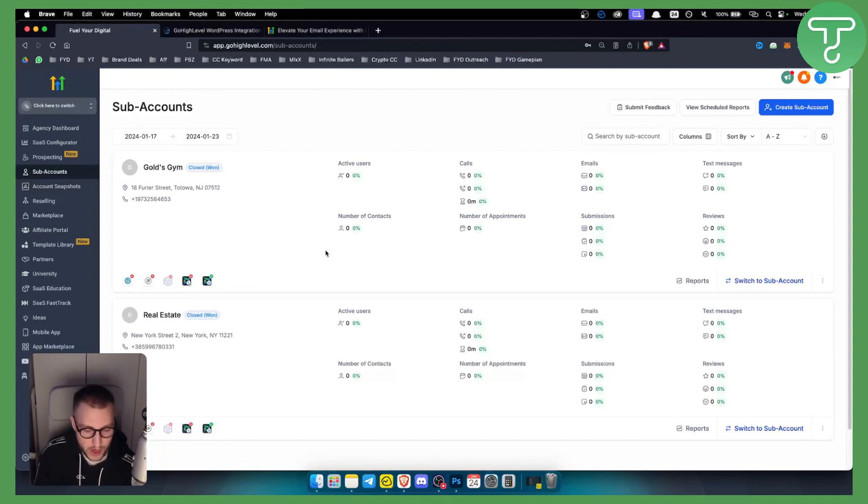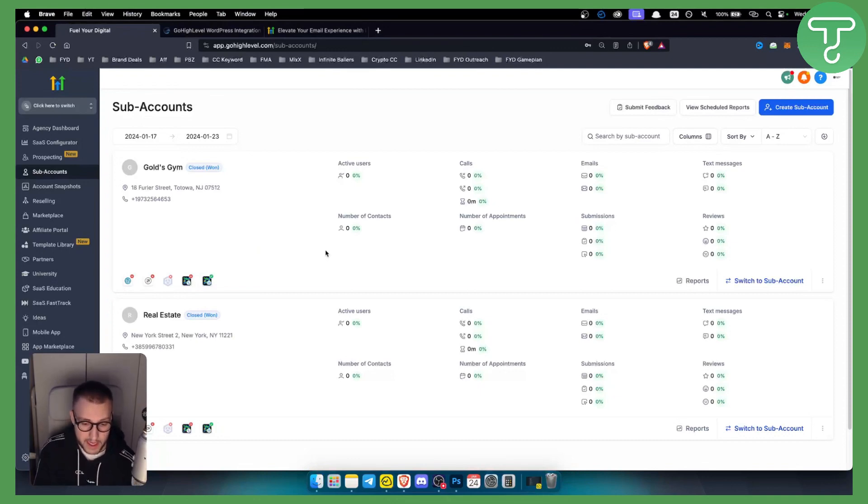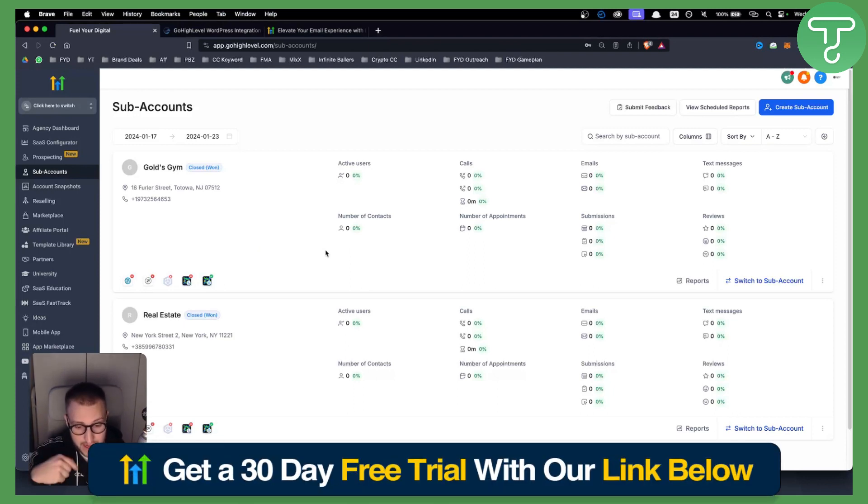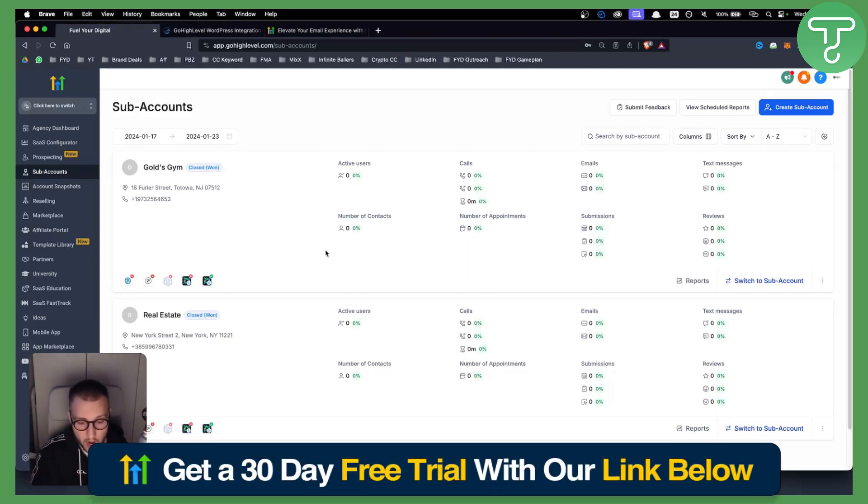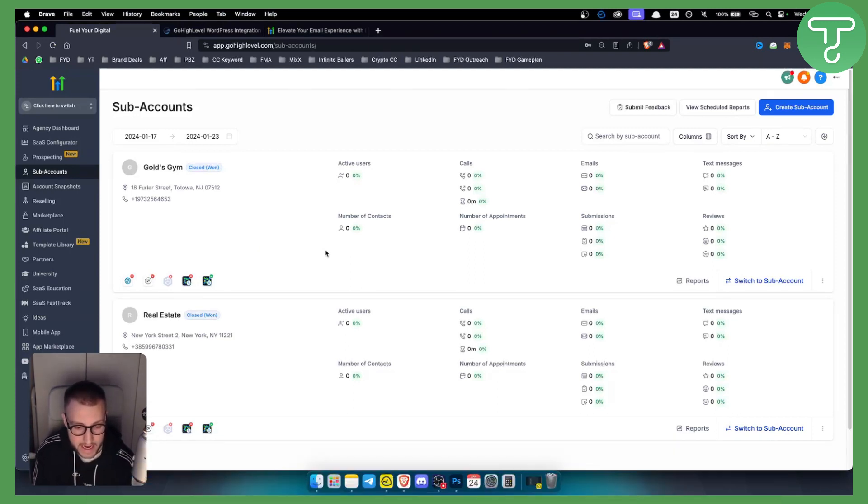Hello everyone, welcome to another GoHighLevel video tutorial. Before we get started, you can get a 30-day free trial by clicking our link down below on GoHighLevel and let's get started with this video.